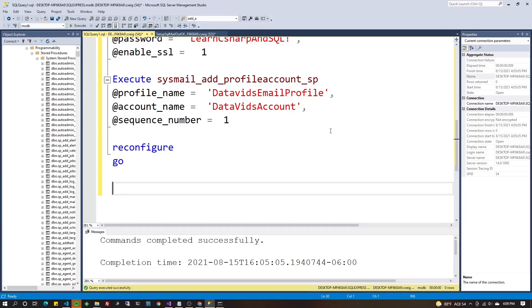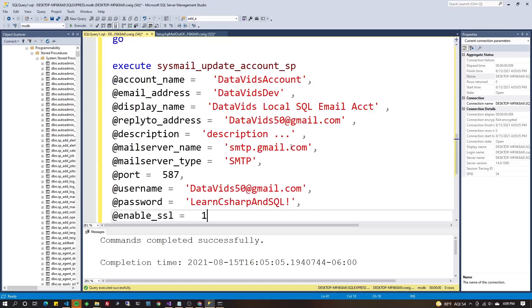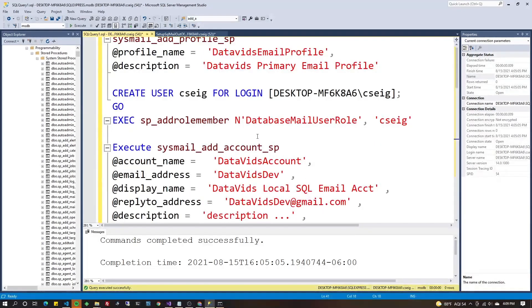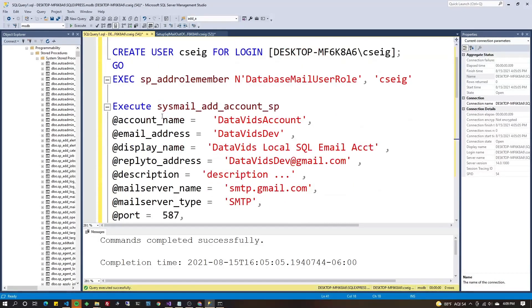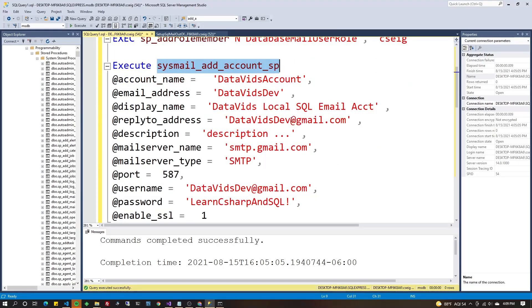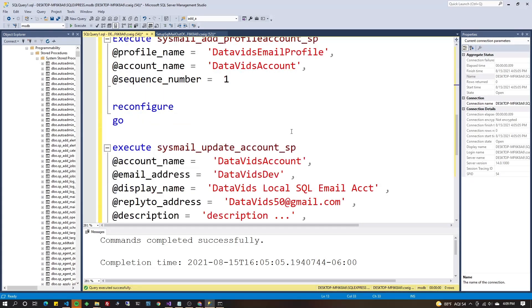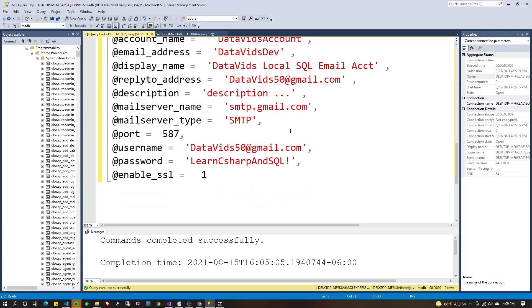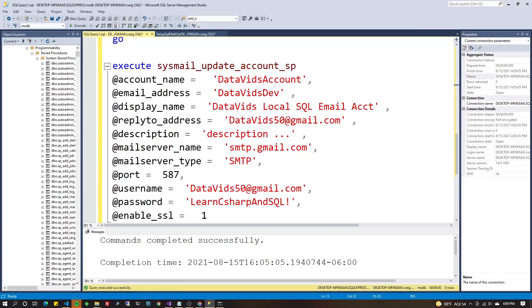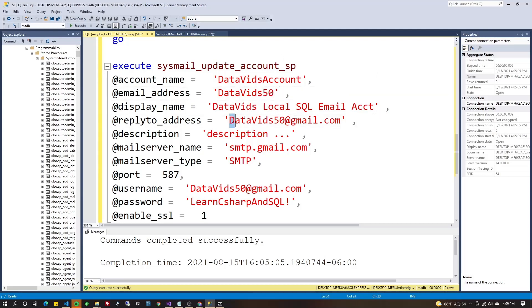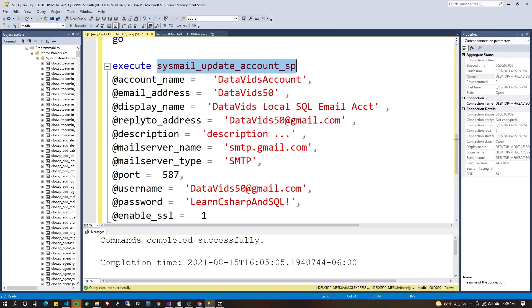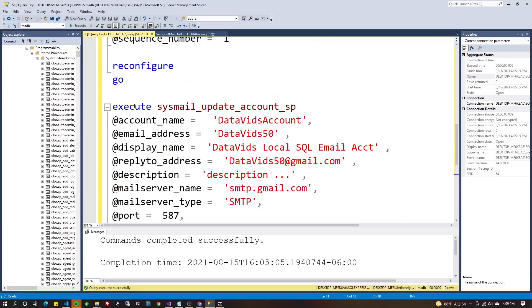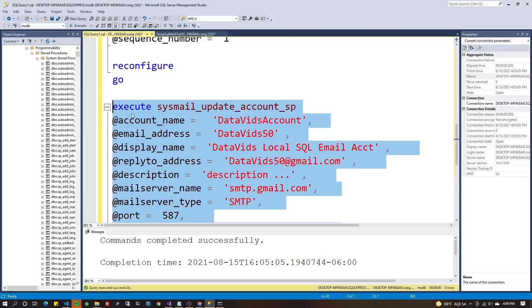Earlier I promised you guys that I would show you how to edit that profile if you made a mistake. Well, I didn't mean to, but I actually made a mistake. This is the perfect time to show you that. So basically, it's the same as above, exact same parameters, everything. Execute sysmail_update_account_sp that we did. Well, in my case, I did the wrong email address. I did datavidsdev at gmail.com. So what I really meant to do is to do a datavids50 at gmail.com, like I have here, datavids50, not datavidsdev. And so I'm running this stored procedure to modify the account that I already created. So let's go highlight that, hit F5 to run it. Wonderful. Now let's go ahead and send an email.